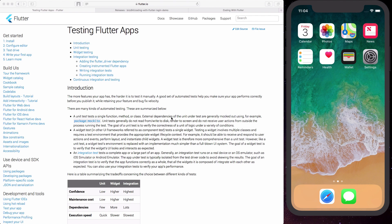The goal with widget tests is to verify that the widget UI looks and interacts as expected. In this video I'll show you how to write widget tests, and the first step is to show you how a widget test looks like.